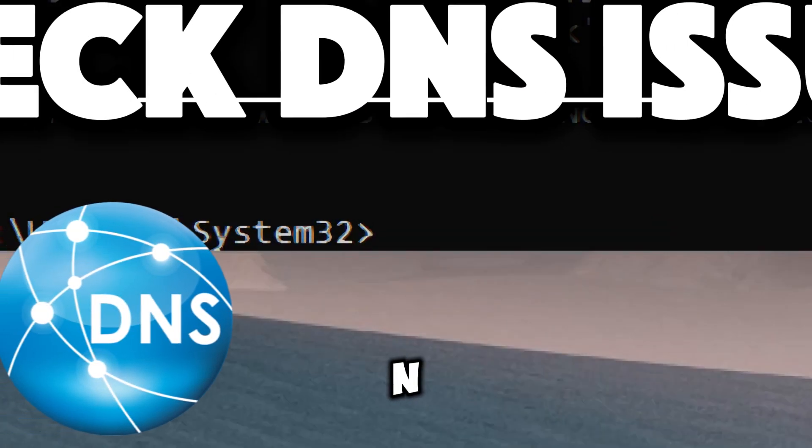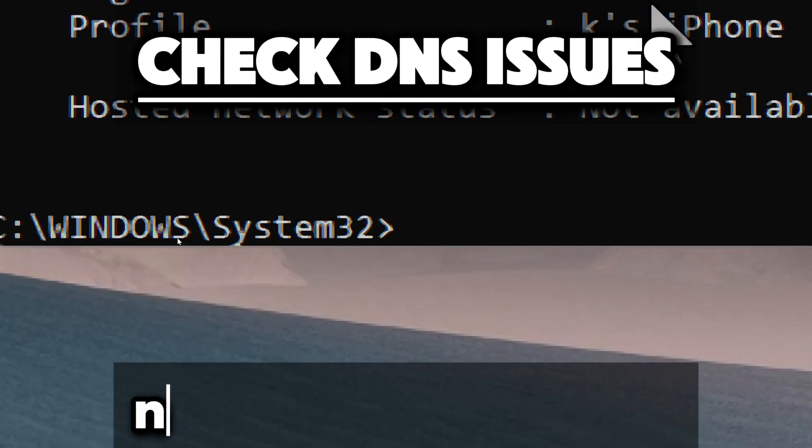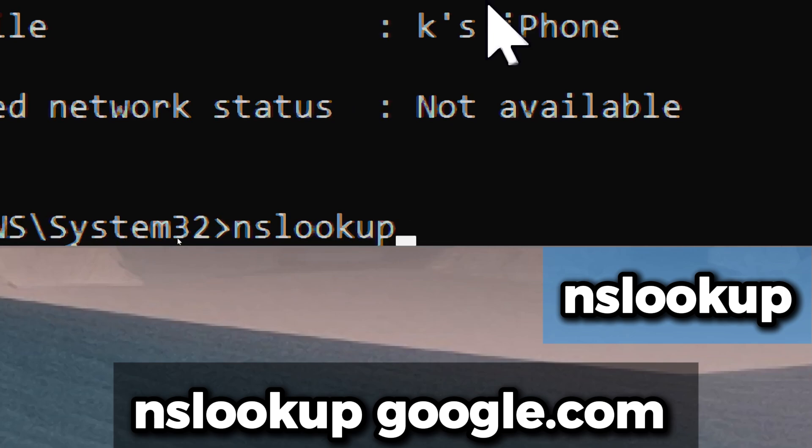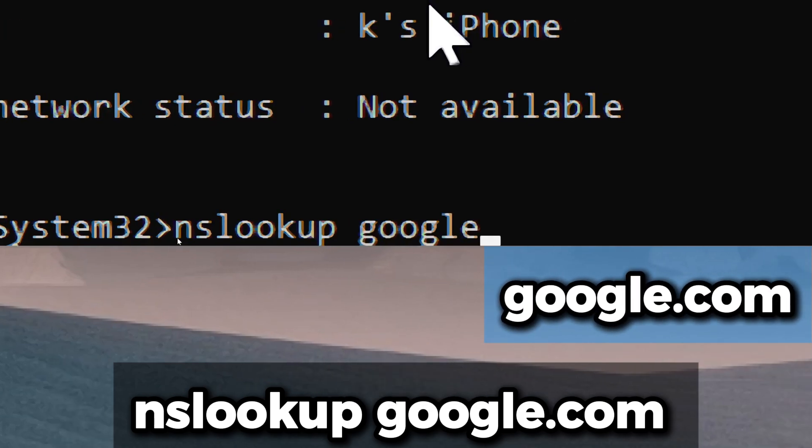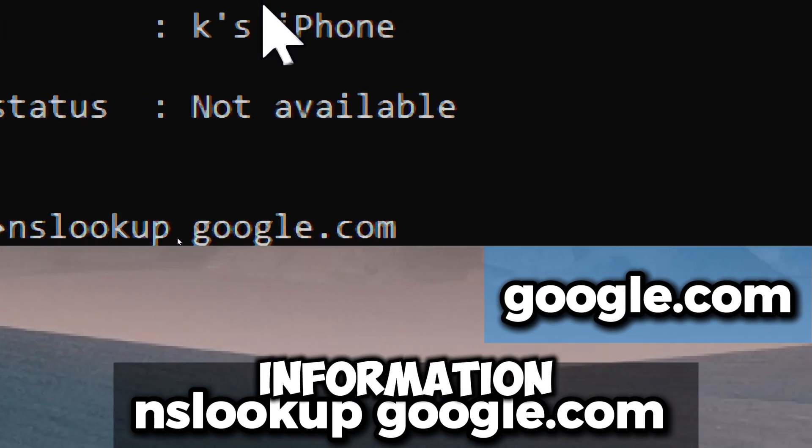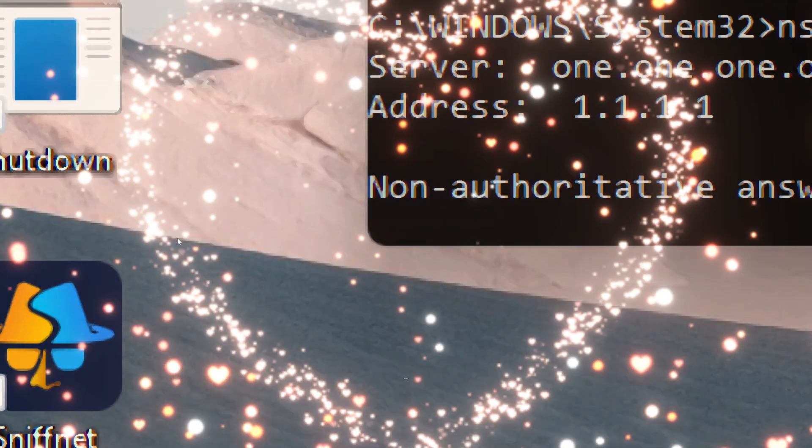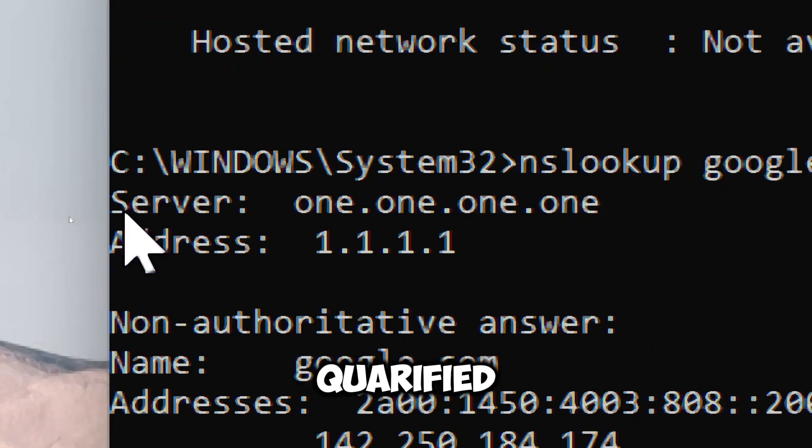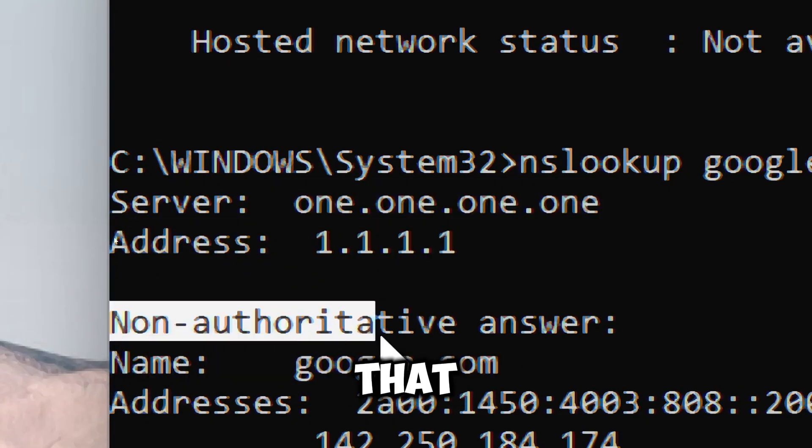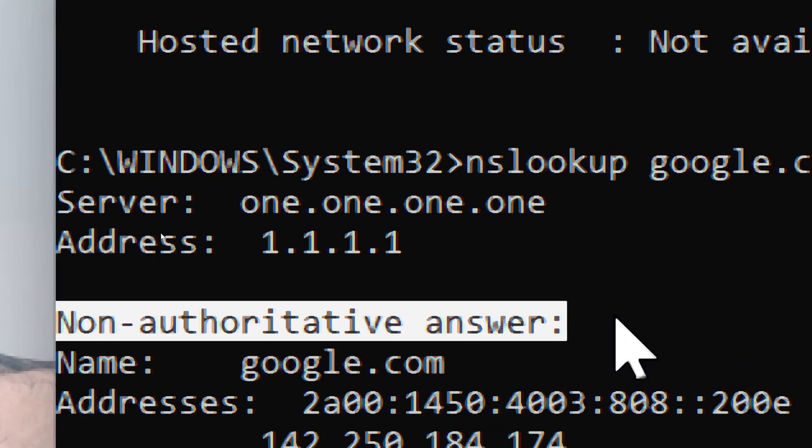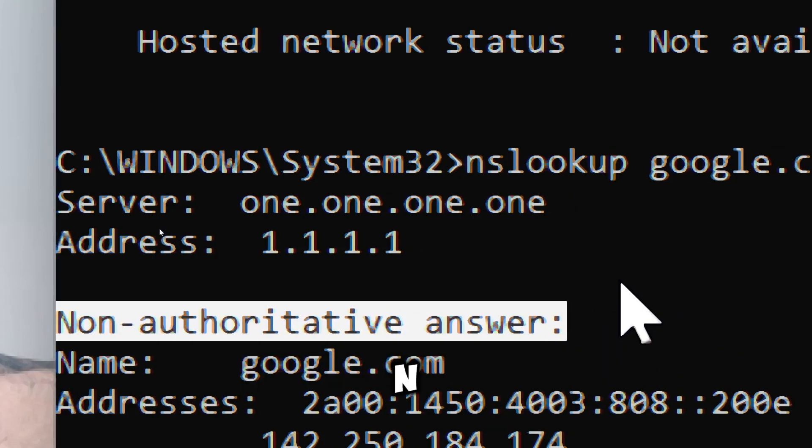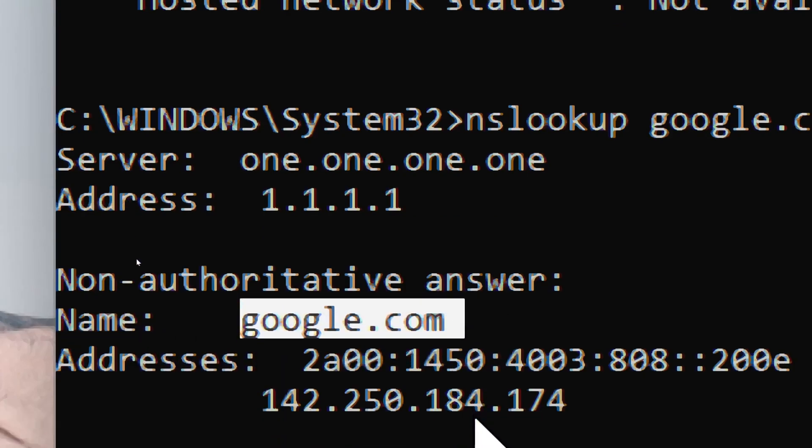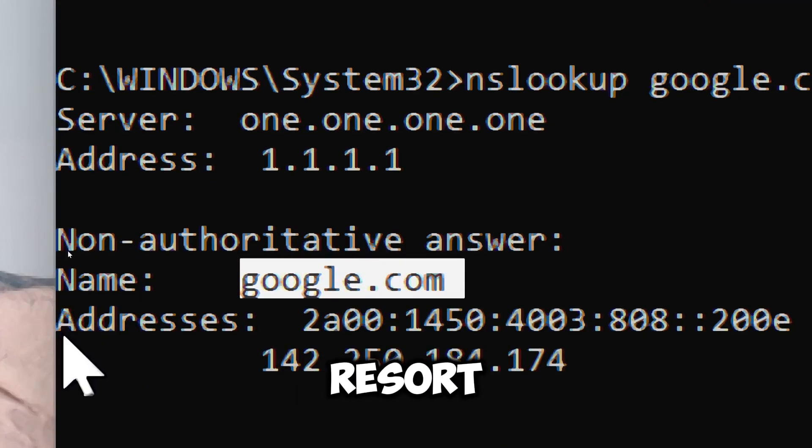Check DNS issues using nslookup. Type nslookup, which stands for name server lookup that queries DNS records, followed by google.com as the target domain name for which the DNS information is being requested. The output will typically indicate the DNS server being queried, showing the IP address of the DNS server, and also indicate that the answer is not coming directly from the authoritative DNS server for the domain name.